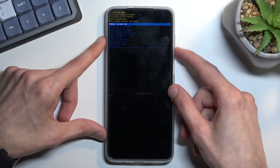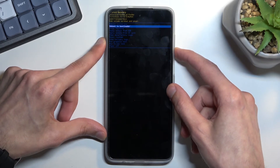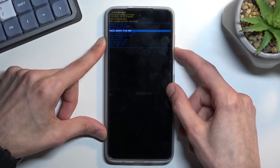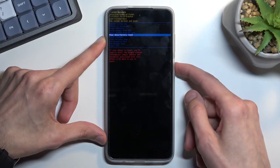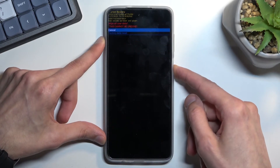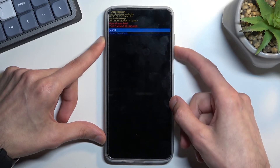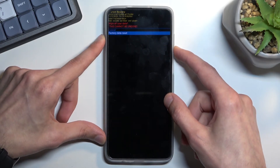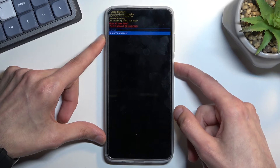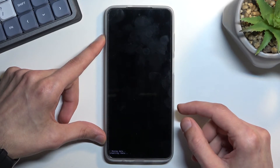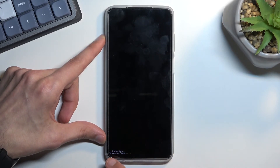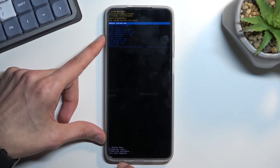From here, again using the volume keys, scroll down to select wipe data factory reset, confirm it with the power key, and select factory data reset. Once you confirm that, it will give you a message — formatting data at the bottom — and then data wipe complete.